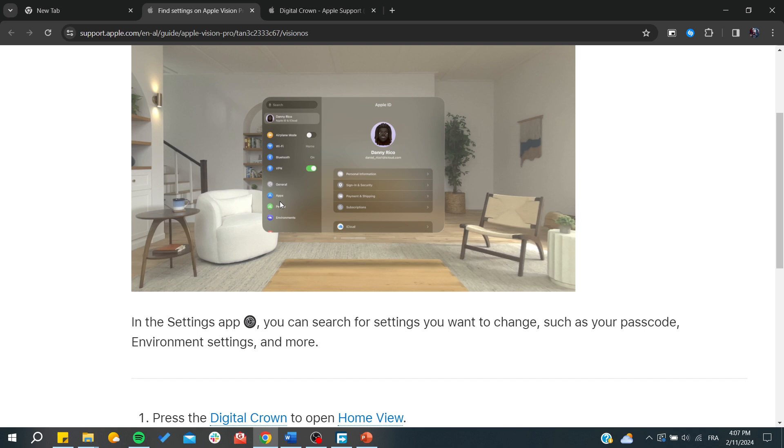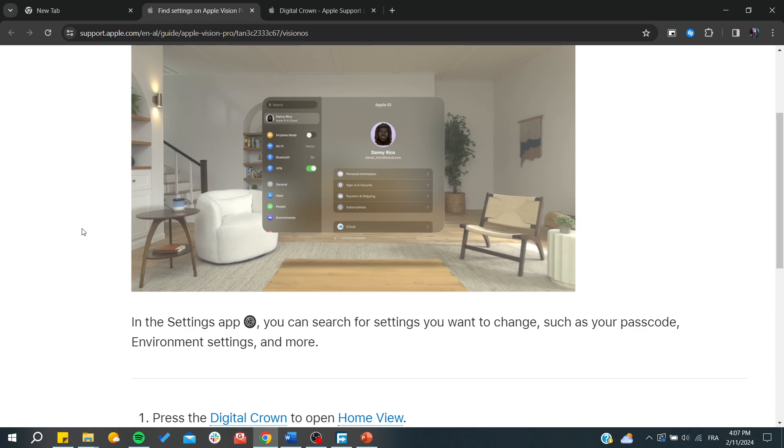it as I said, as iOS, and you'll be able to choose or change any type of settings on your Apple Vision Pro. Thank you for watching and see you next time.